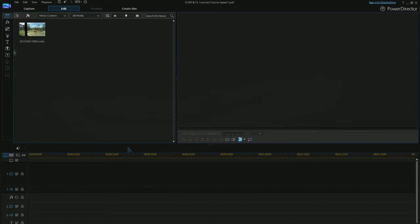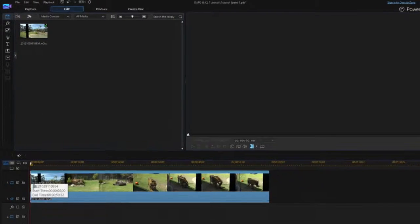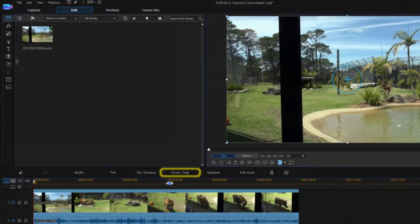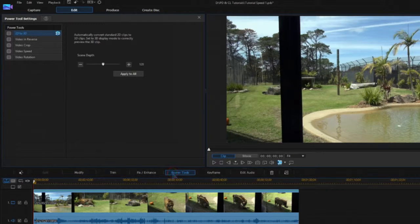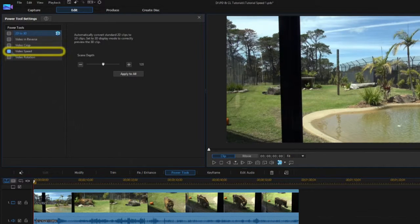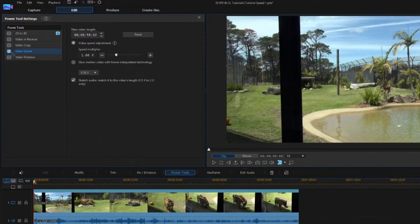Changing video speed can be used to highlight, enhance, or add a dramatic effect. Drag your video clip to the timeline, click on the Power Tools tab, then select Video Speed.